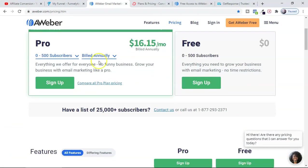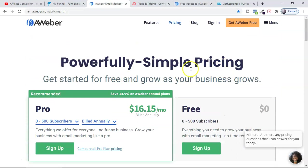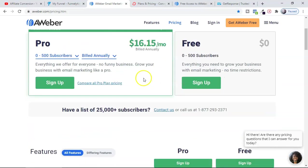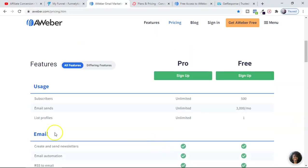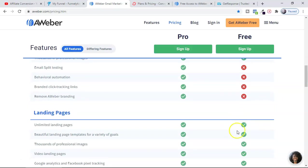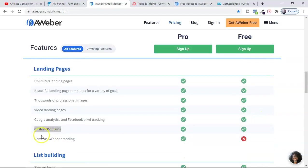The software is called AWeber — it's an email marketing software that helps you collect emails and send email automation or sequences, but they also have a free landing page feature. In the free plan, they provide unlimited landing pages, you can collect almost 500 emails, and send almost 3,000 emails per month. One important feature is custom domain — you can use your own domain, which builds trust and helps make sales.